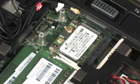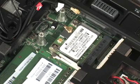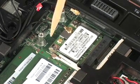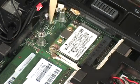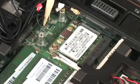Caution. Use care when disconnecting the wireless antenna cables from the wireless LAN module. Damaged cables or connectors can degrade notebook performance.